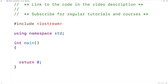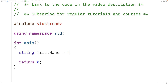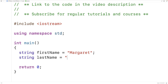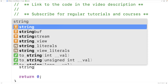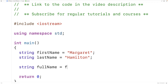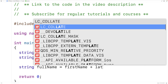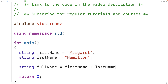In this video, we're going to learn about string concatenation in C++. The first thing we'll do is create two strings. We'll have string first_name equal to Margaret and string last_name equal to Hamilton. We can use the plus operator to concatenate these two strings — we'll have string full_name equal to first_name plus last_name, and this plus operator will concatenate them.